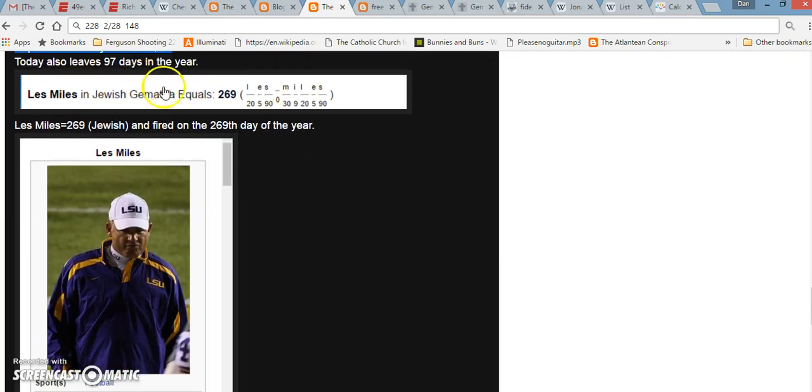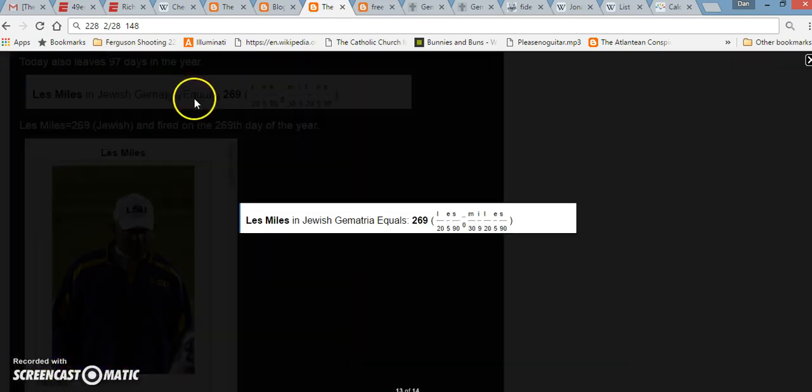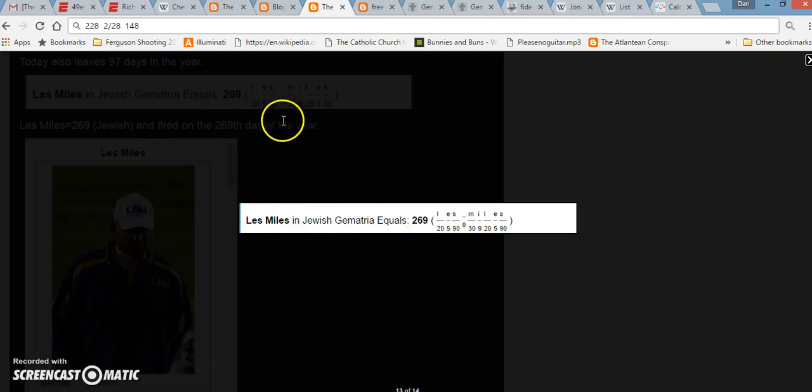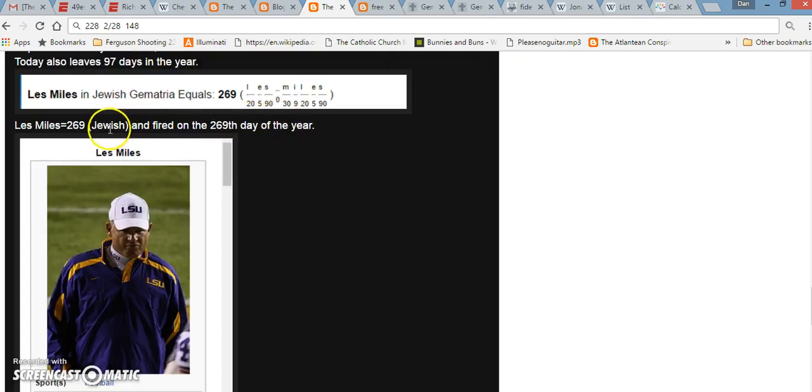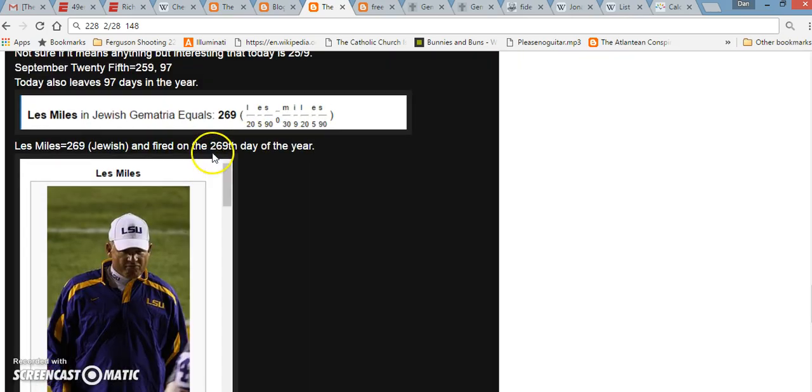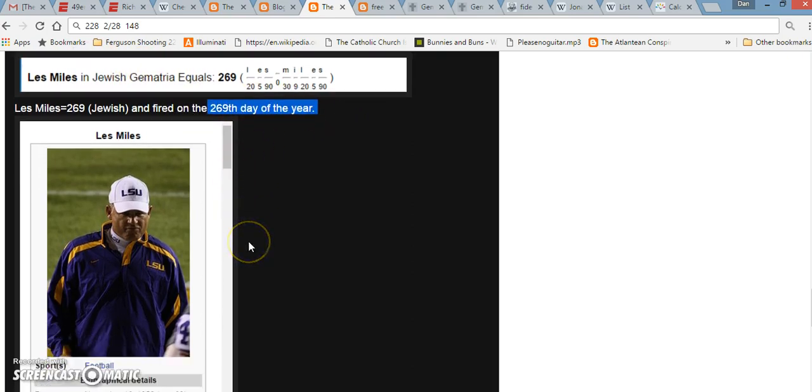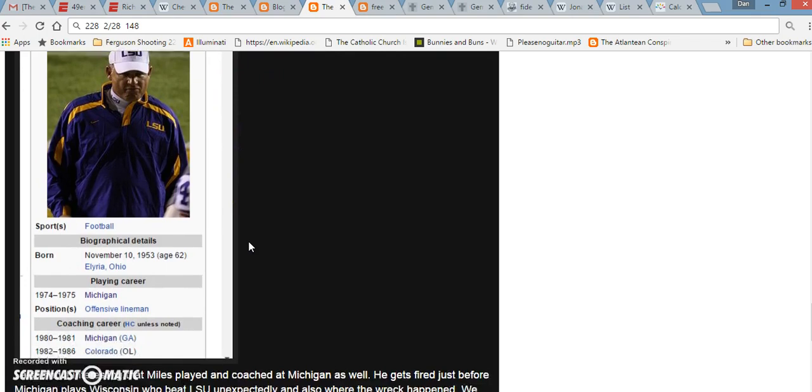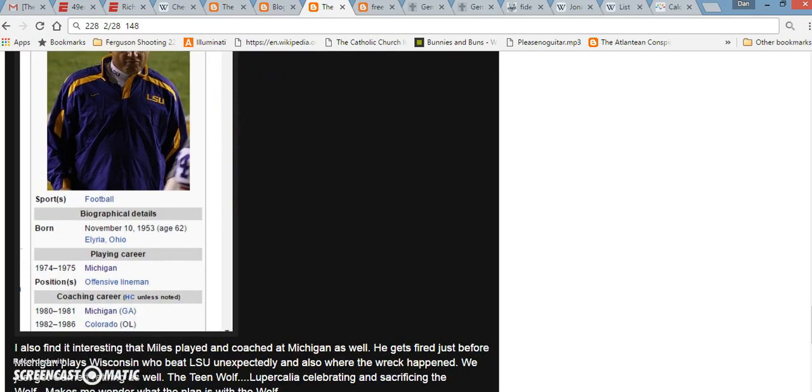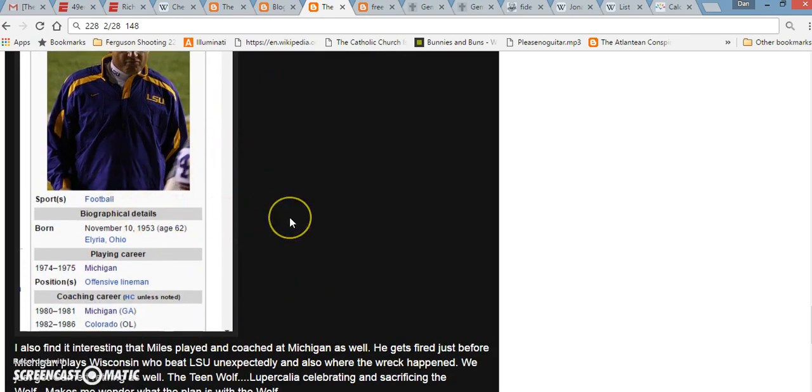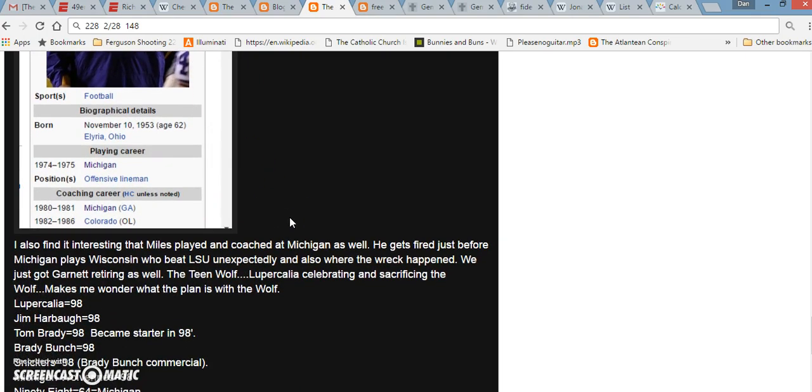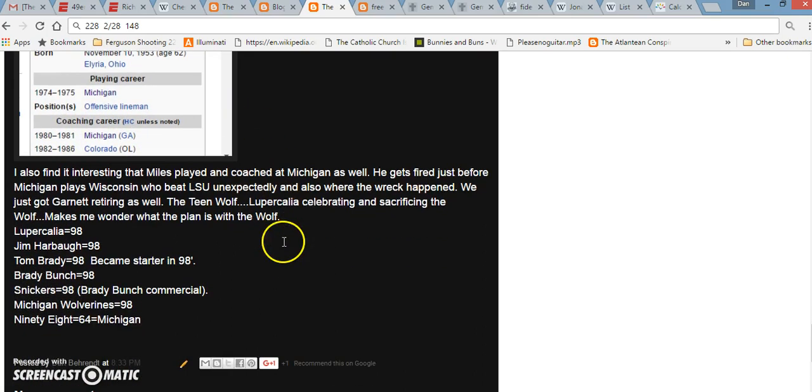Les Miles in Jewish Gematria equals 269. And this year, when he got fired on September 25th, it was the 269th day of the year because of a leap year. I also thought it was interesting that he used to play for Michigan, and he also coached Michigan.